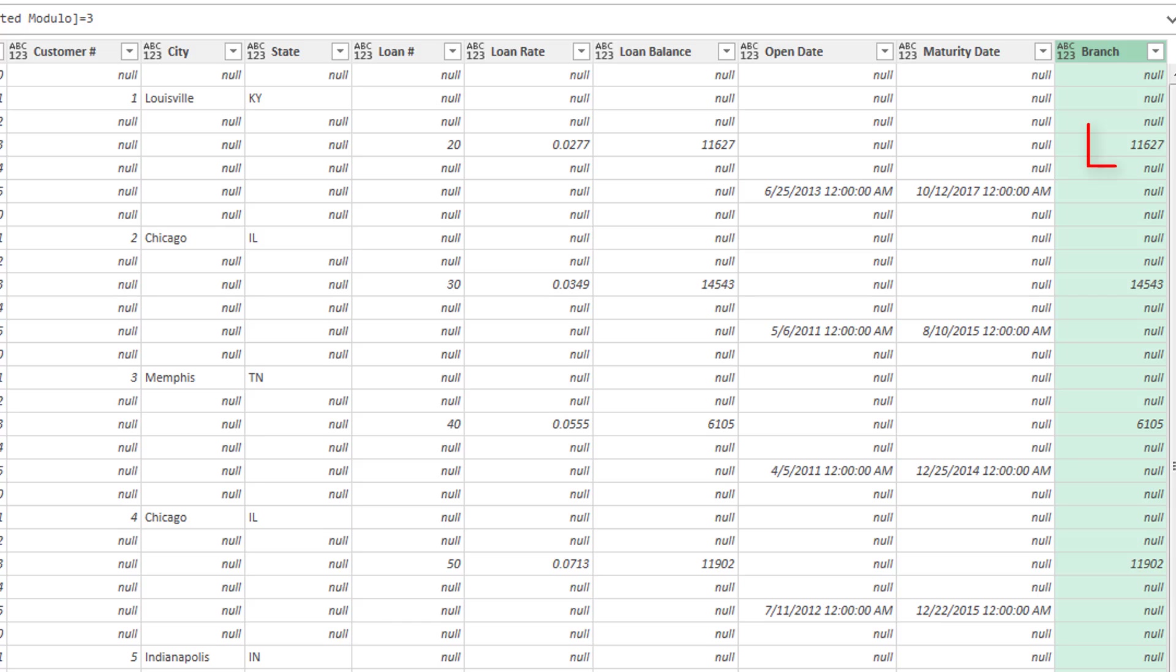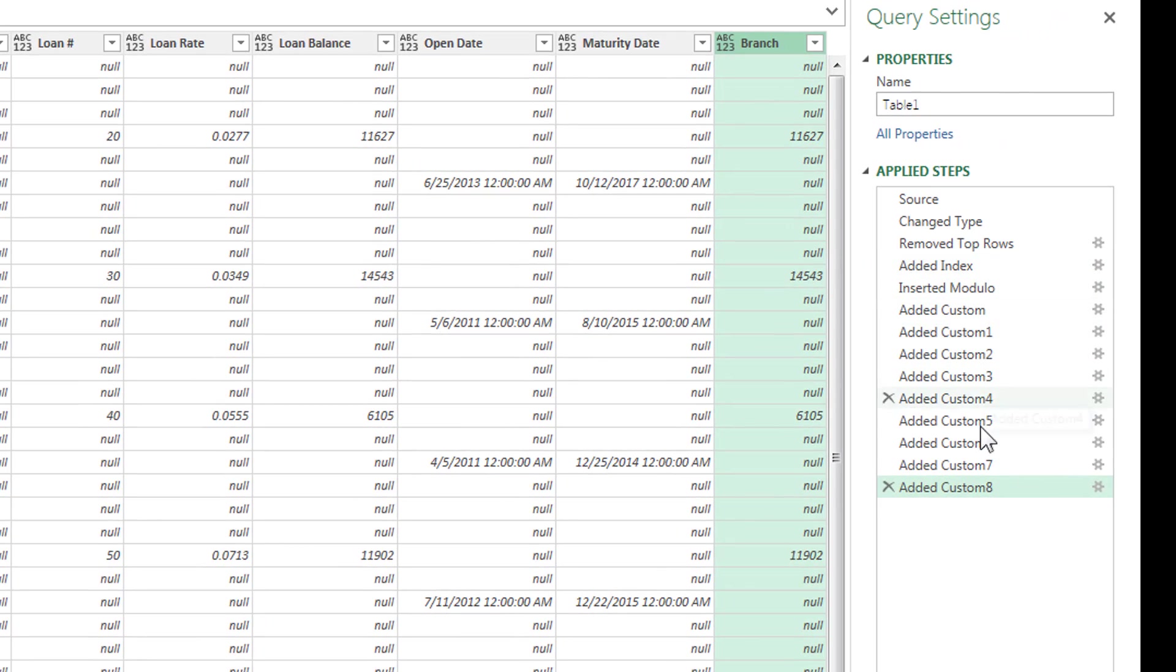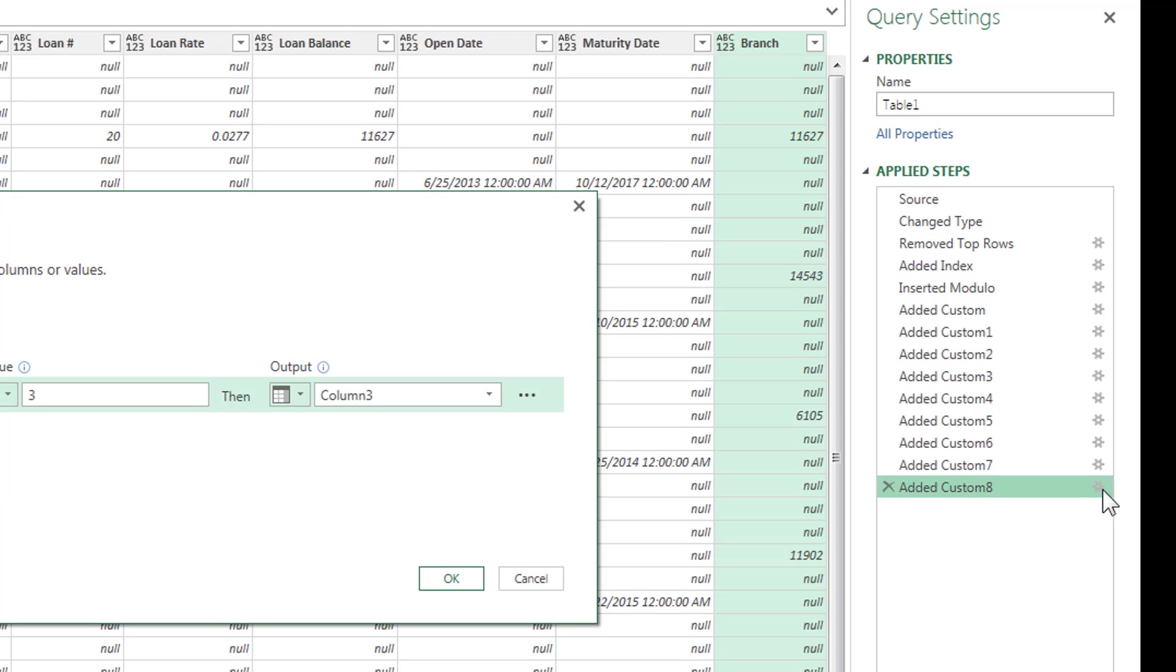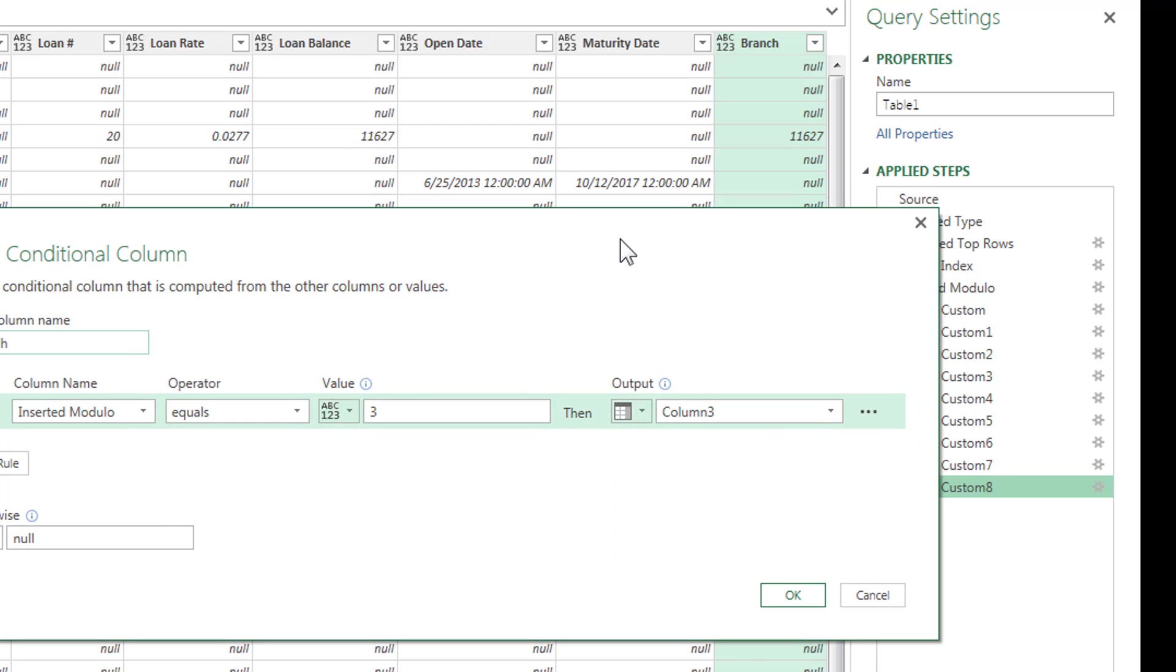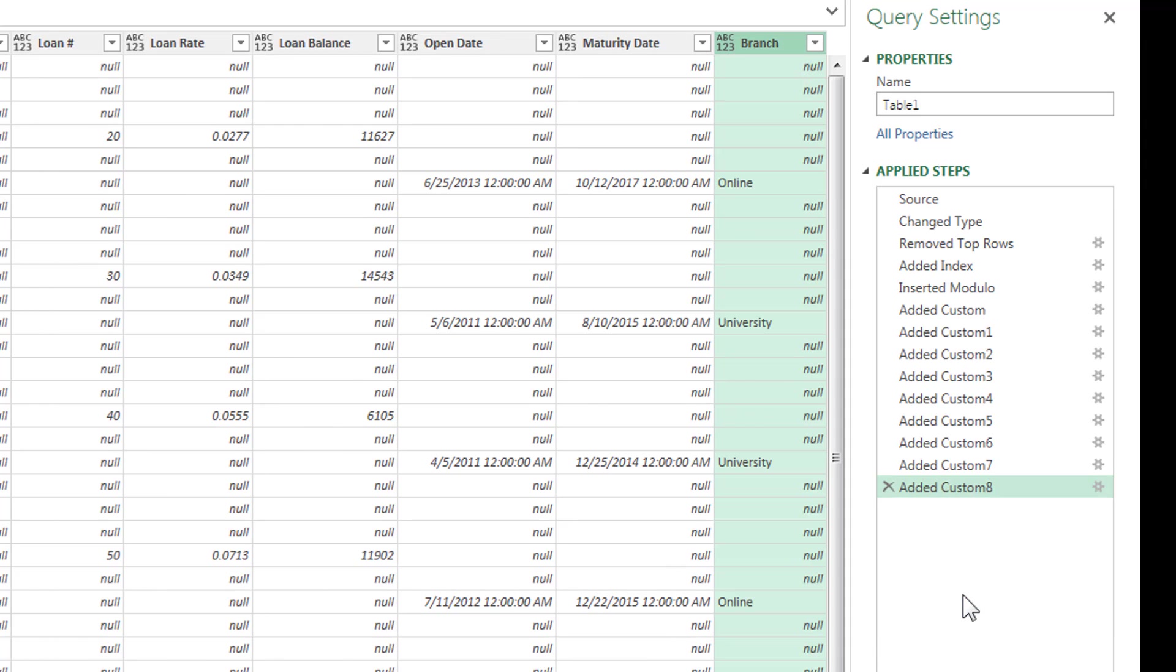Okay, I'm going to pause here real quick. You notice when I tried to do the branch, I made a mistake. All we simply have to do is go over here to the applied steps, and we're looking at the applied, the added custom column. And I said, when the modulo equals three, then give me column three. I want when it equals five. We'll click okay, and that corrects it. Perfect.